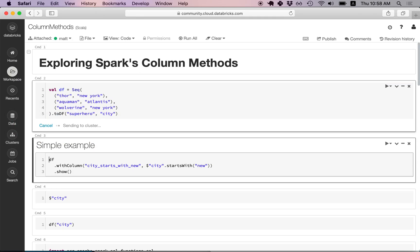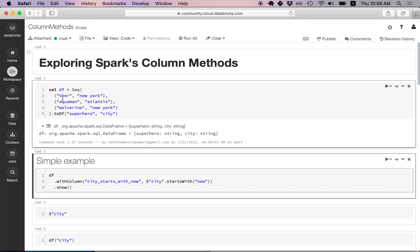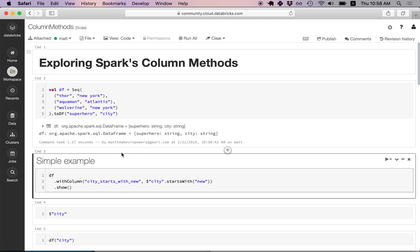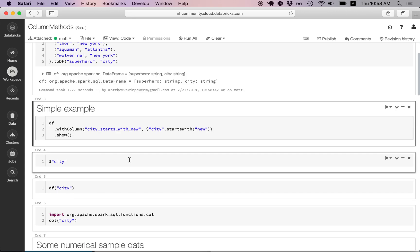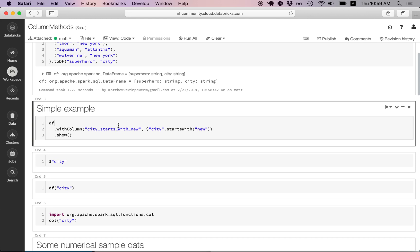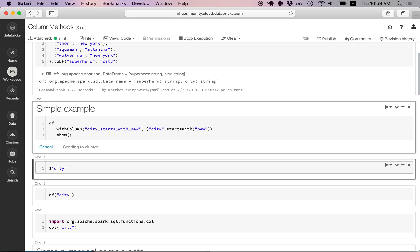We're going to start out with a little data frame. The first column has the superhero, and the second column has the city that superhero is from. In our initial example, we're just going to take that data frame and add a column called city_starts_with_new, and the contents of that column will be a true or false Boolean value. Here, dollar sign city instantiates a column object. Once that column object is instantiated, we can call the startsWith column method, which takes a string as an argument.